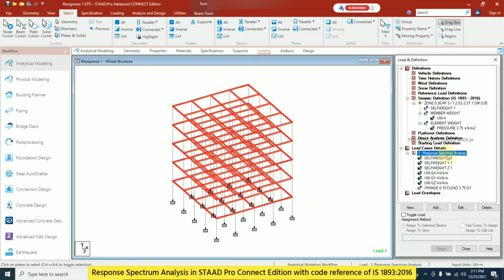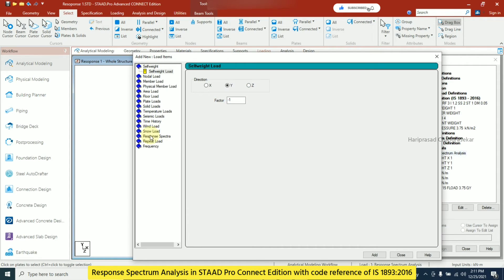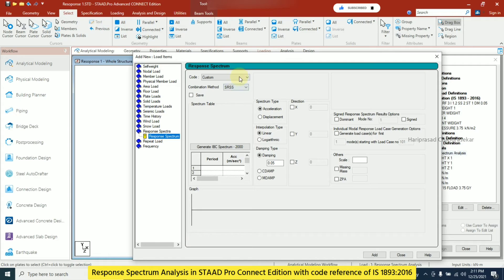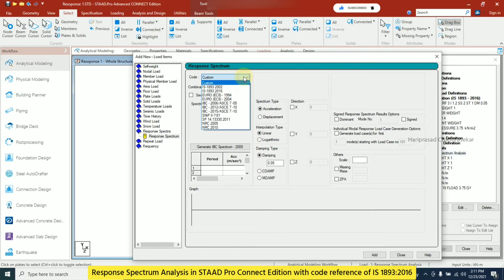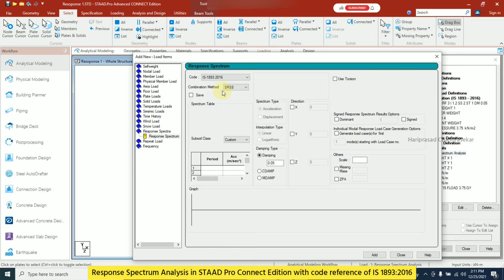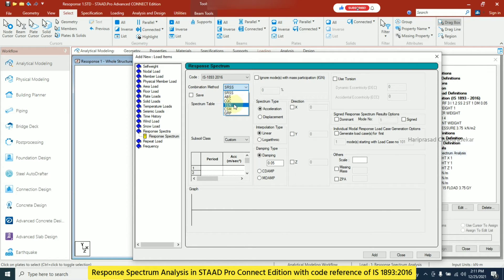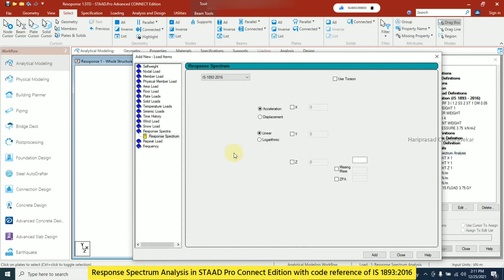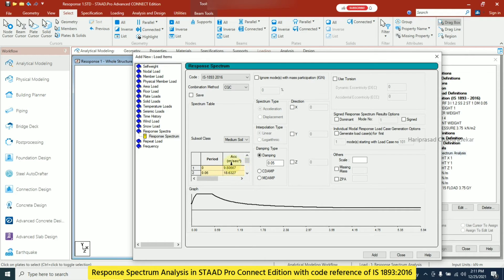Now I click on Response Spectrum Analysis and go to Add, then Response Spectra. I select the IS 1893:2016 code. For combination method I choose CQC, subsoil class as medium soil, and the time period and acceleration values are automatically populated — the response spectrum curve is visible. I consider the X and Z directions with a factor of 1, then click Add.